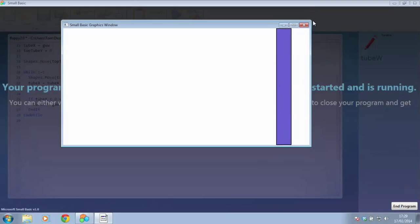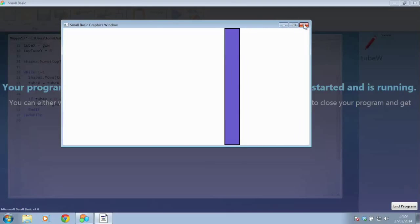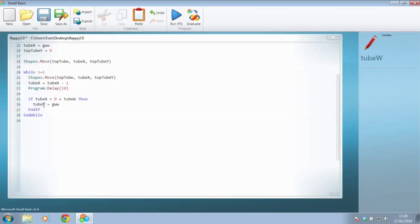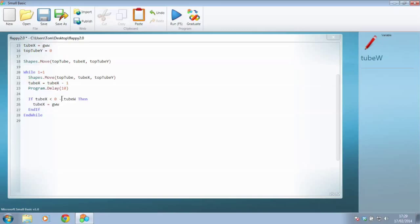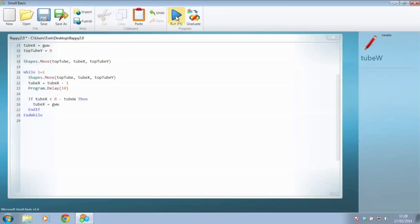So what we probably needed to do in here was to say, well no we don't want to add the tube width, we want to take away the tube width. When it's smaller than zero, take away that width so that it's right off the screen, not back into the screen, and I think we'll find that that will solve our problem completely.